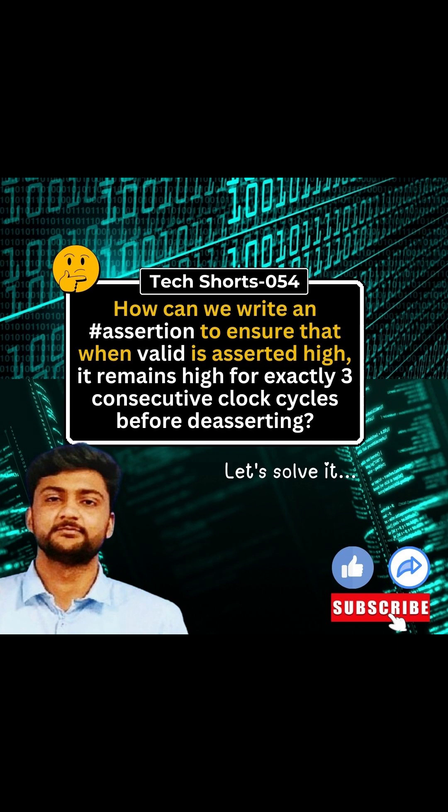The question is how can we write an assertion to ensure that when valid is asserted high, it remains high for exactly three consecutive clock cycles before de-asserting. Let's solve this question.